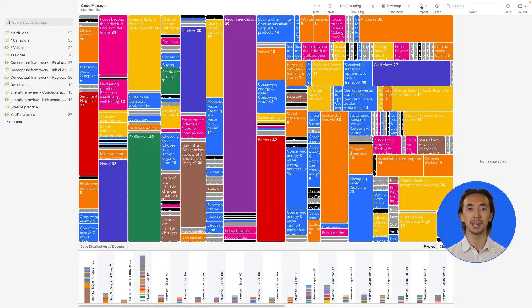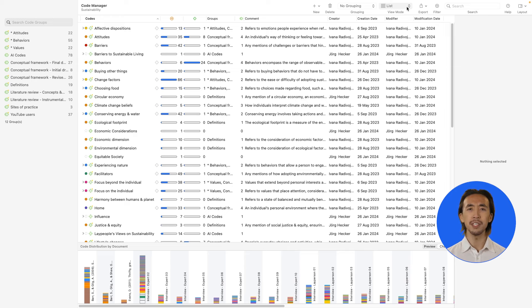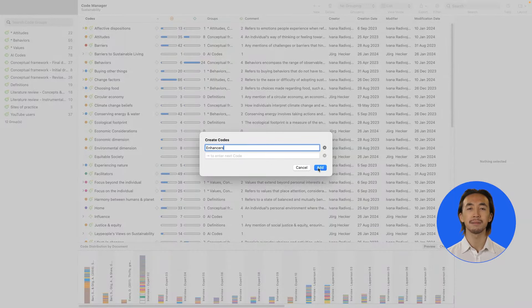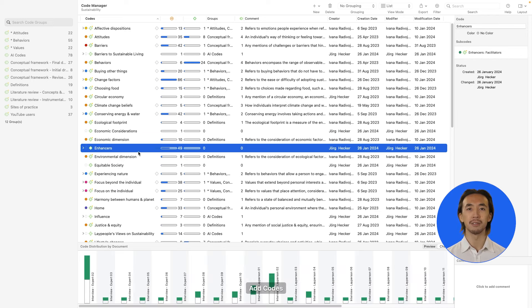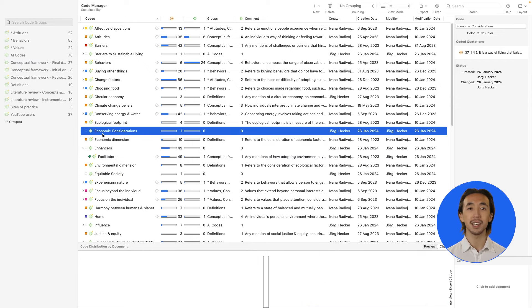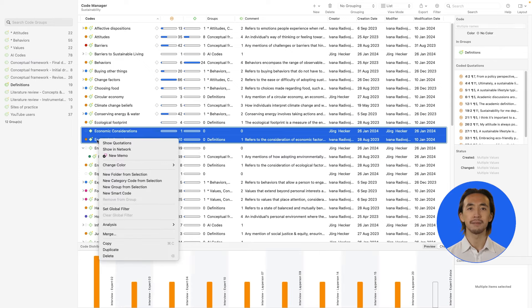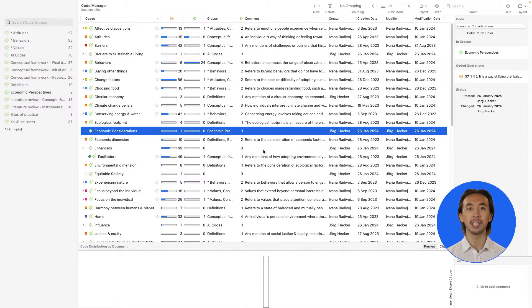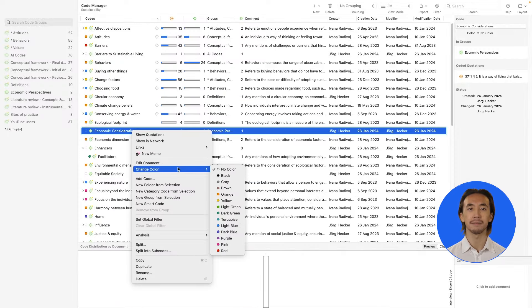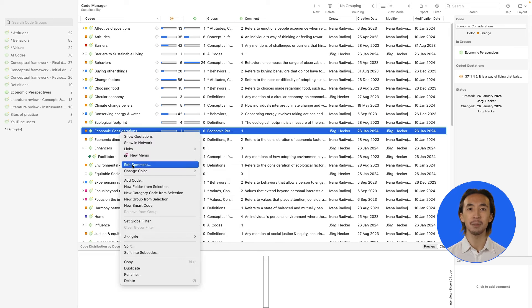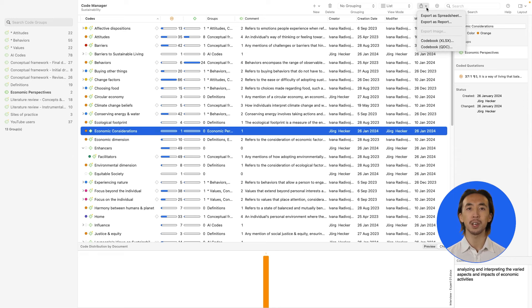We can also organize our codes into a hierarchical structure as we start to identify overarching themes or categories. To create a category code, create a new code and add the name of the category. Then, simply move codes under that category code to create the hierarchical structure. We can also create code groups, change code colors, and write operational definitions in the comment space of each code. We can then export a text or spreadsheet report to extract our codebook or any other part of our project.